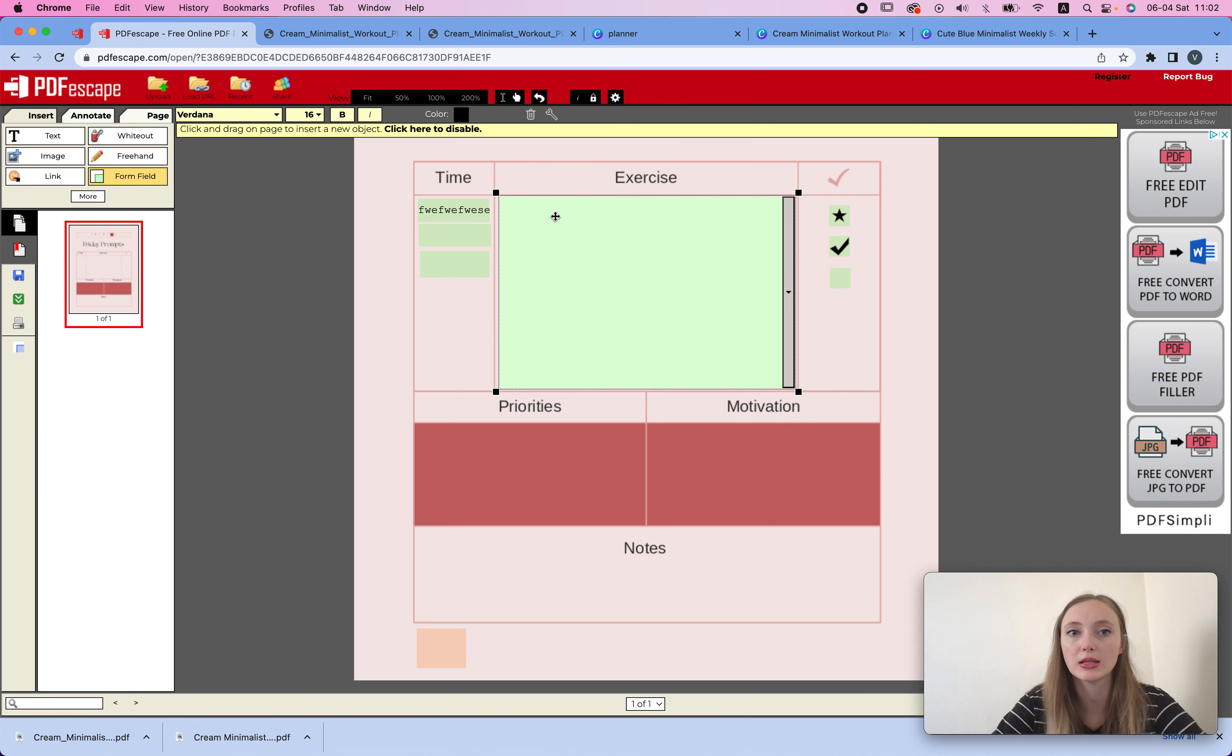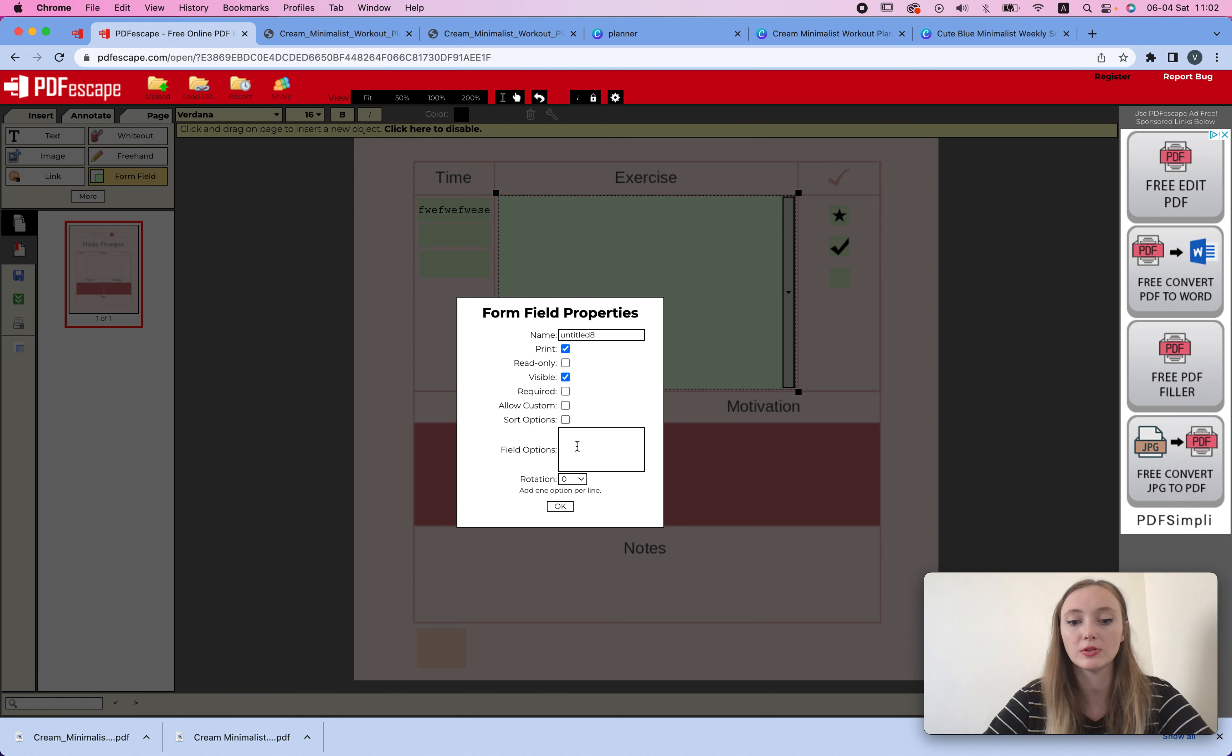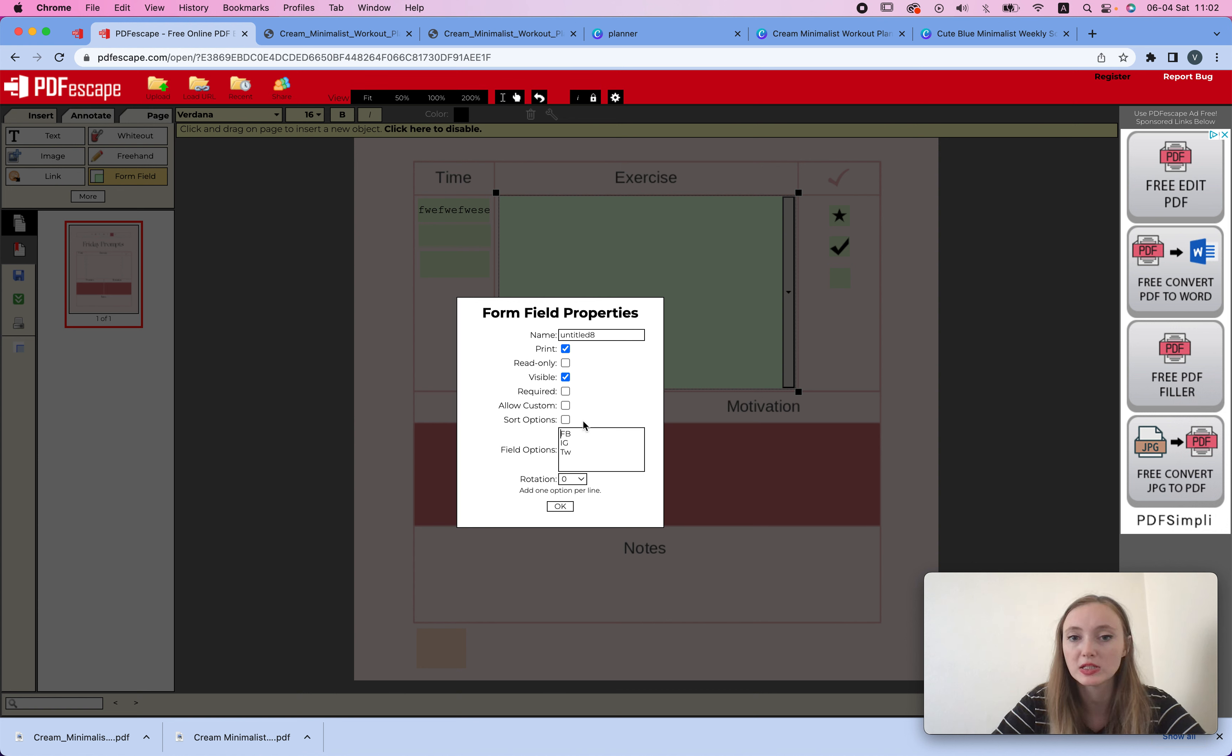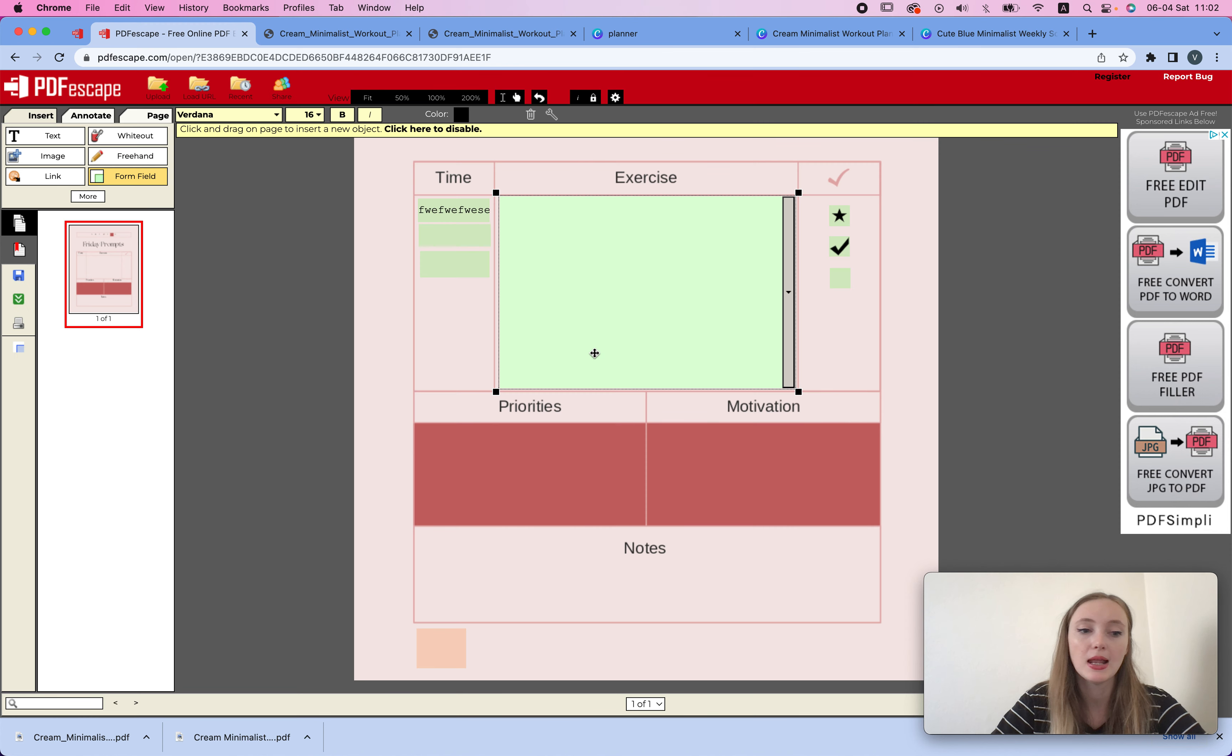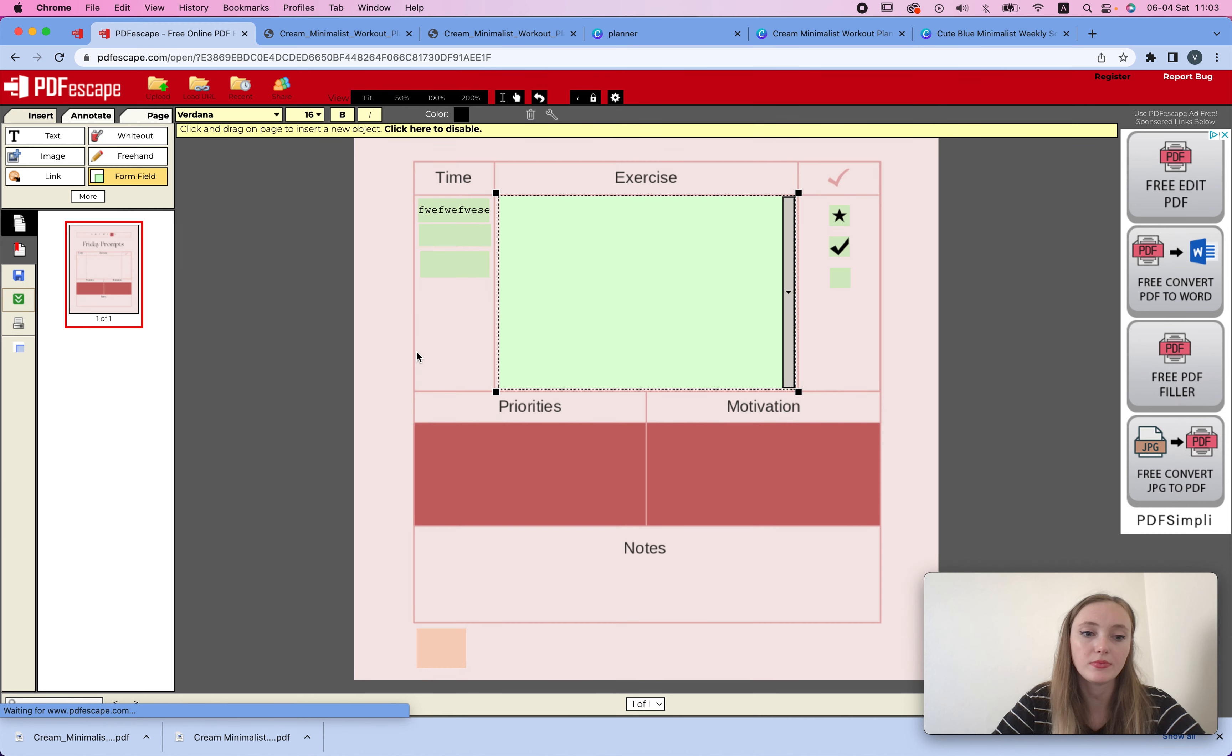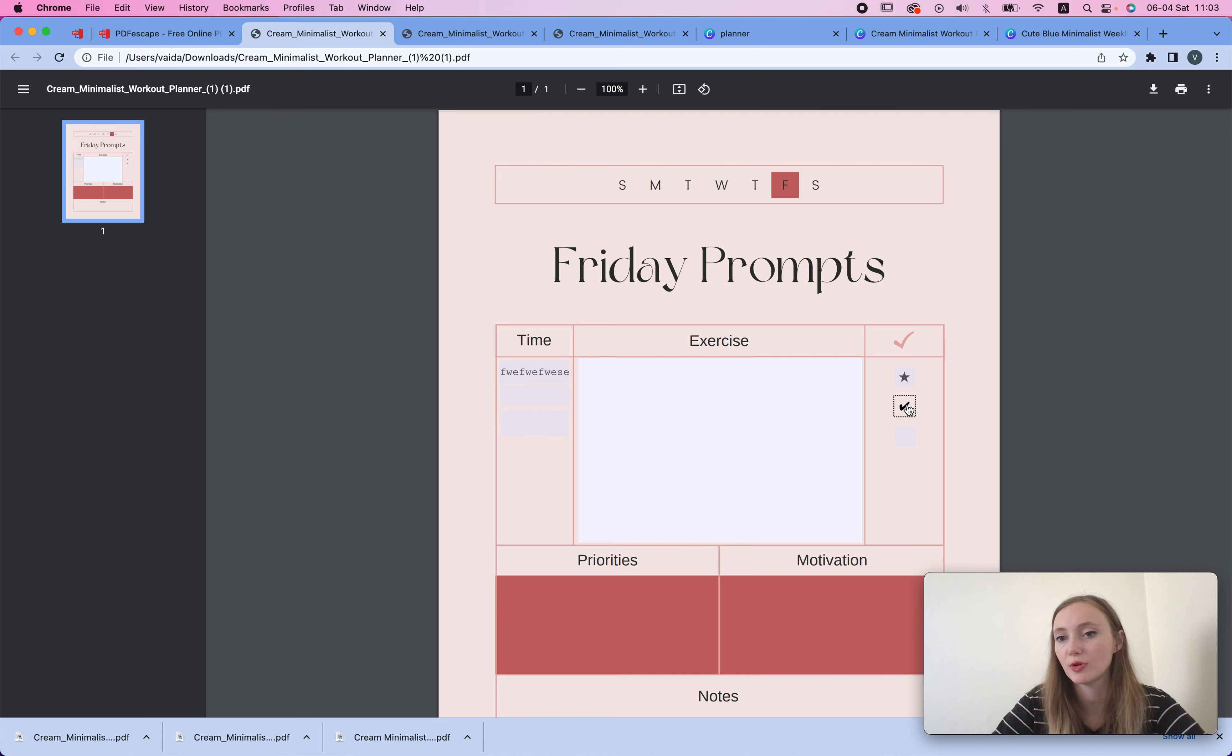Okay, so that's that. And then you can obviously create a dropdown. So create the dropdown, and then here we're going to choose this, and we're going to write in the field option. So let's say it's Facebook, Instagram, Twitter, whatever. And make sure to write it like this, so add one option per line so that it's visible. You can also choose sort options, allow custom if you want to allow custom and all that. Now let's download this and then I'm going to open it.